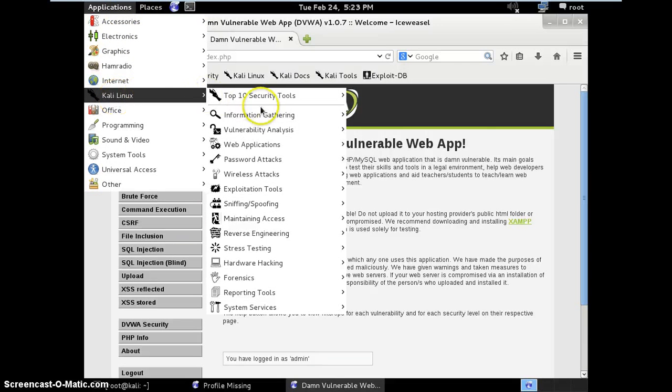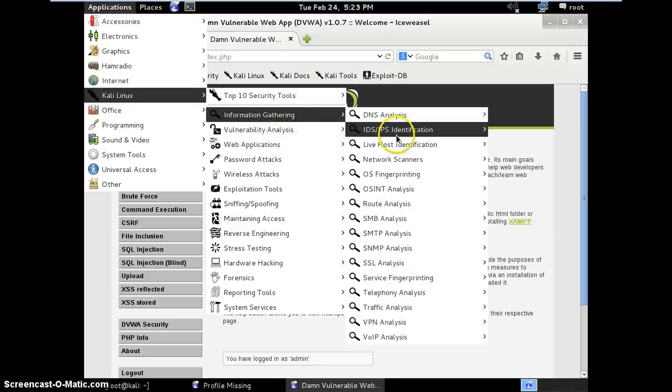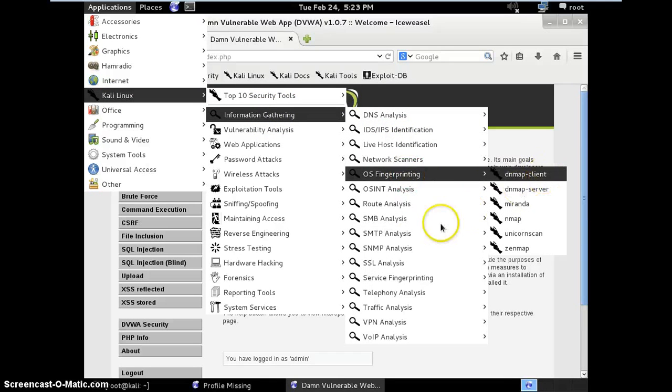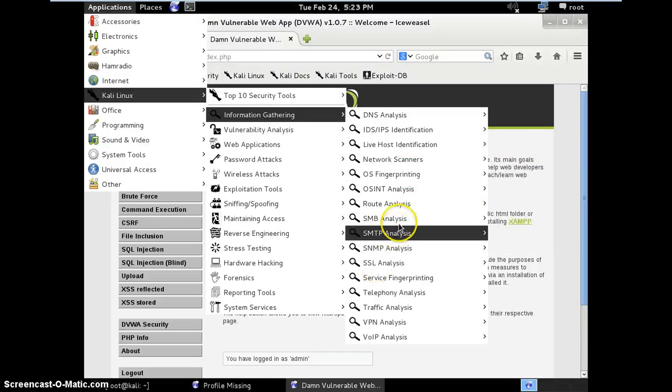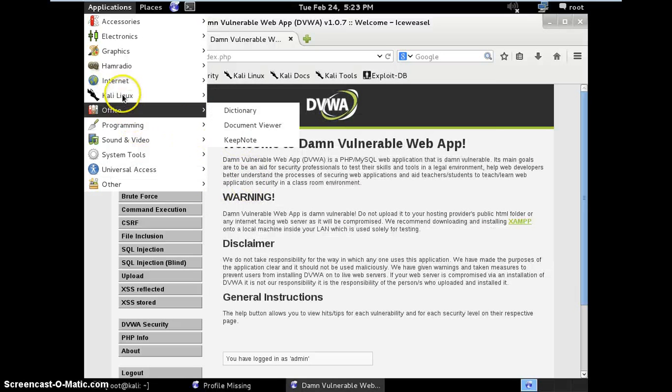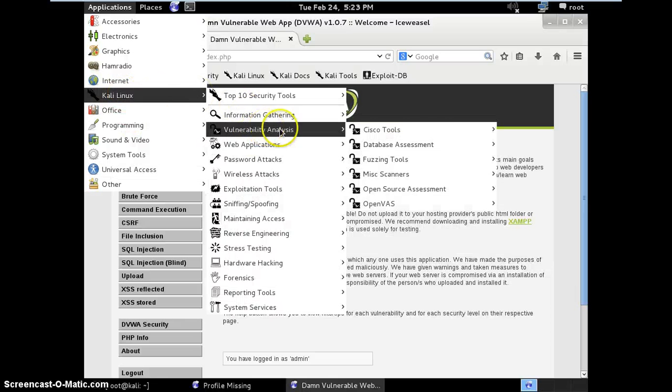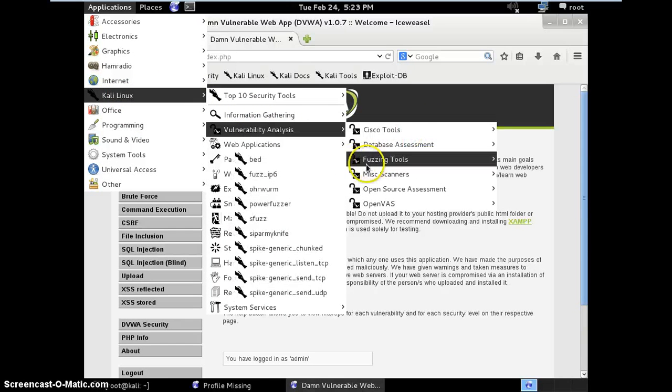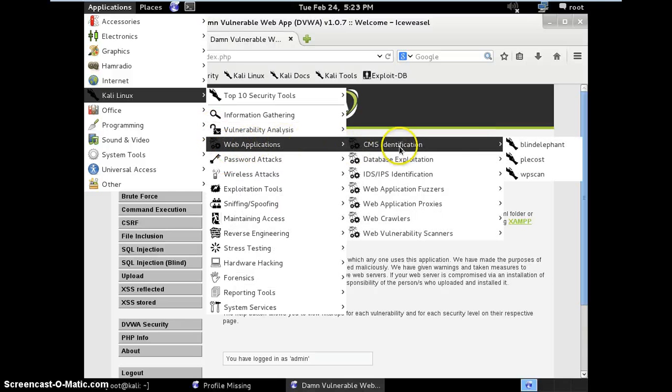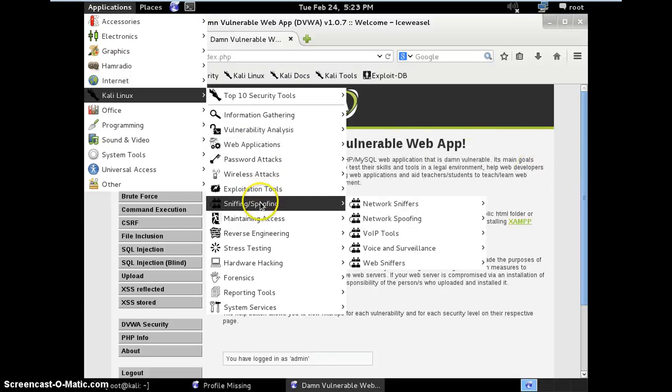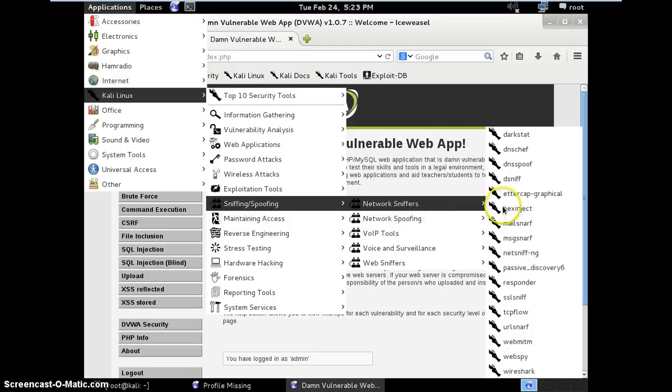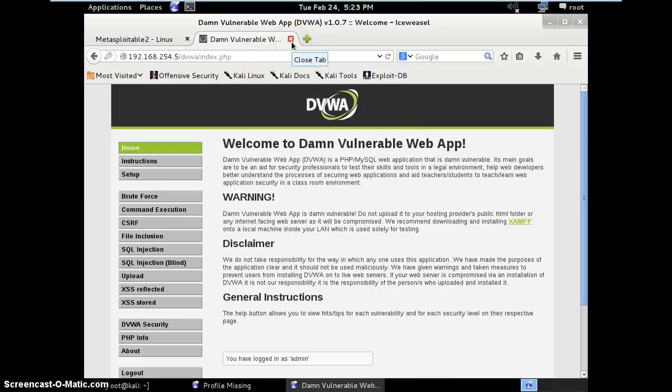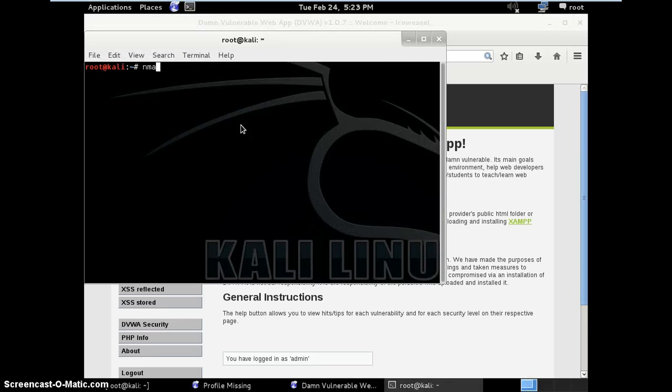If you go to the Applications under Kali Linux, you will find so many tools for information gathering, OS fingerprinting, SMTP analysis, vulnerability analysis, web application testing, network sniffers, and so many tools are there. You can practice network penetration testing, WAPT, and forensics.